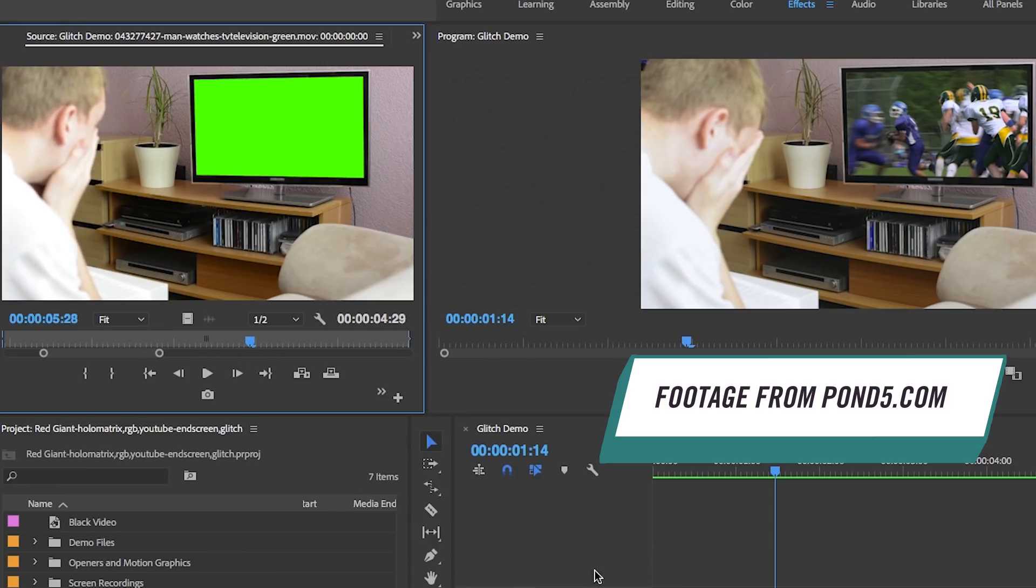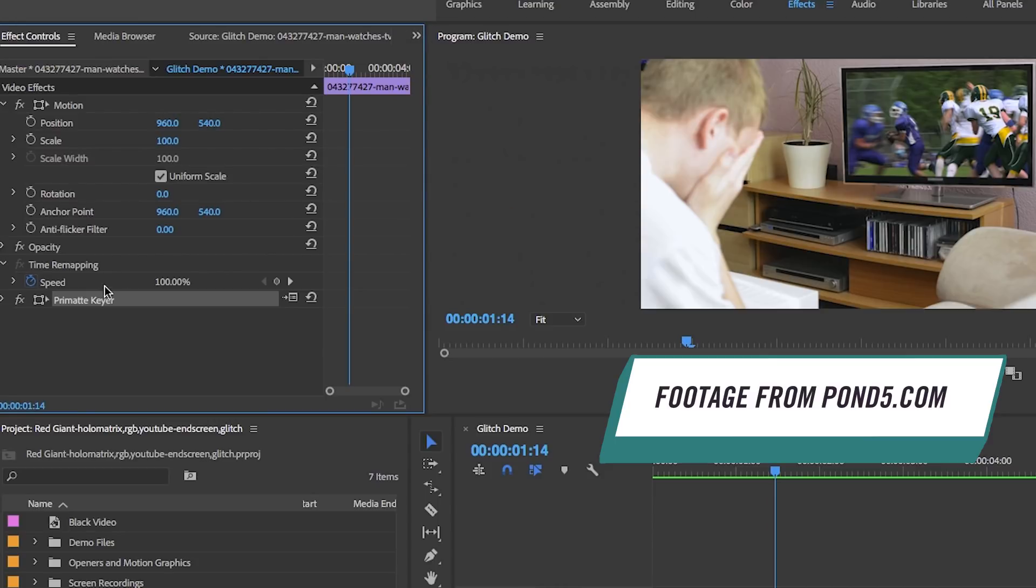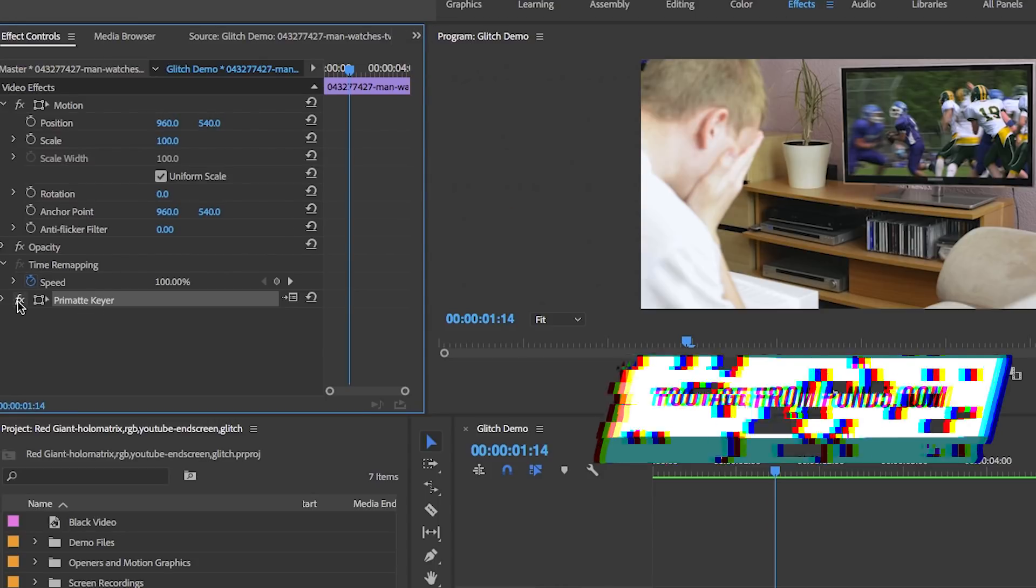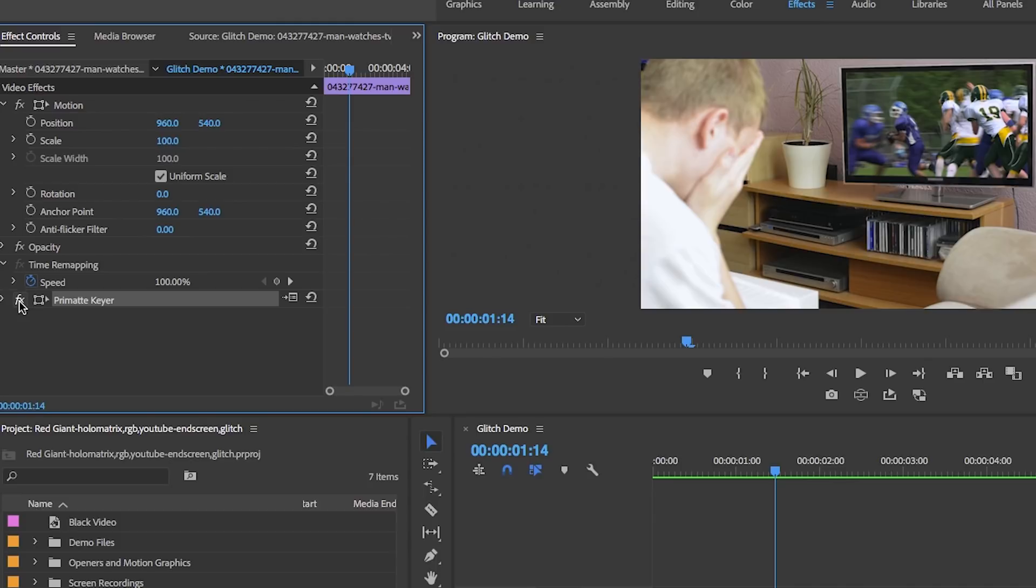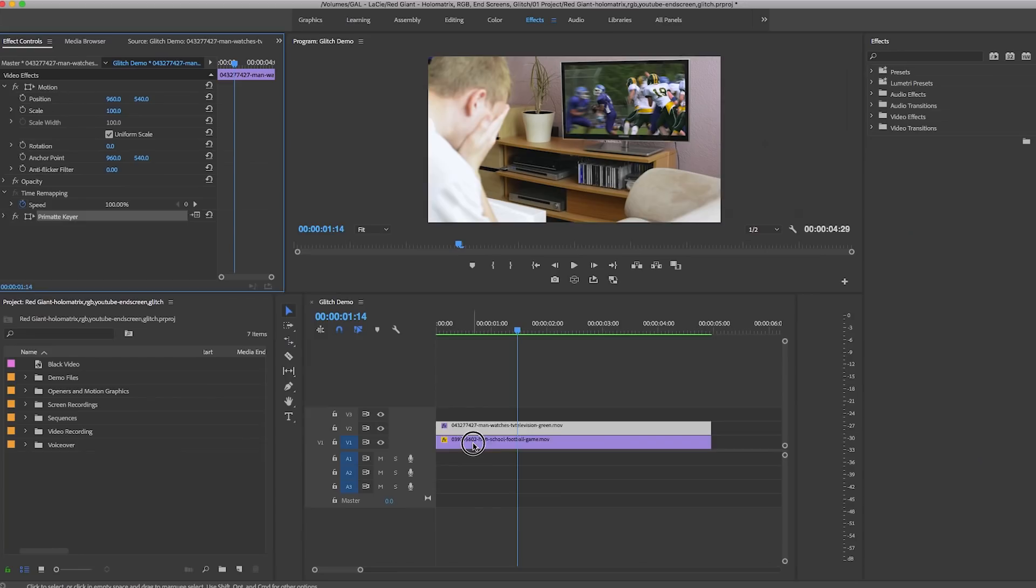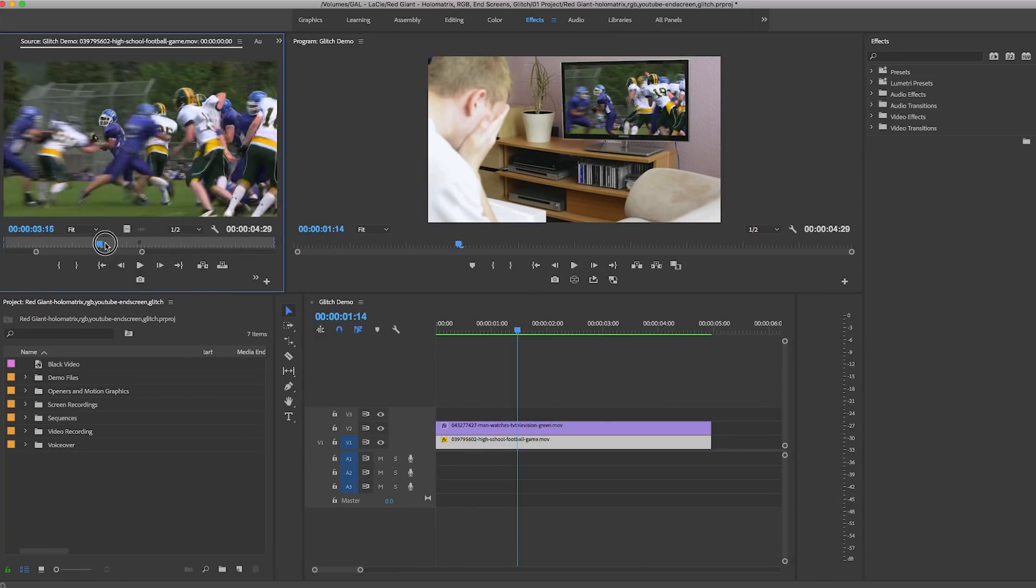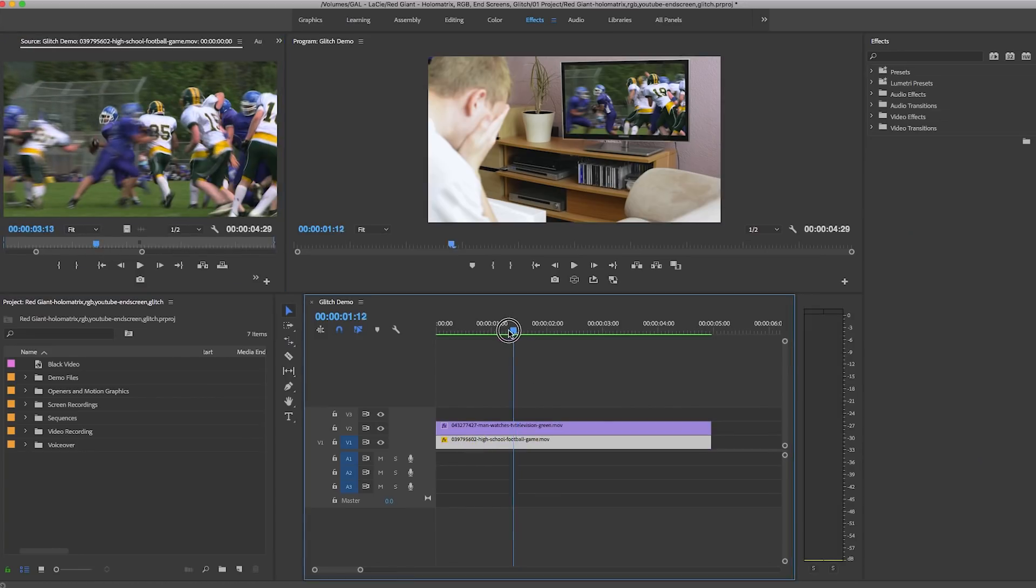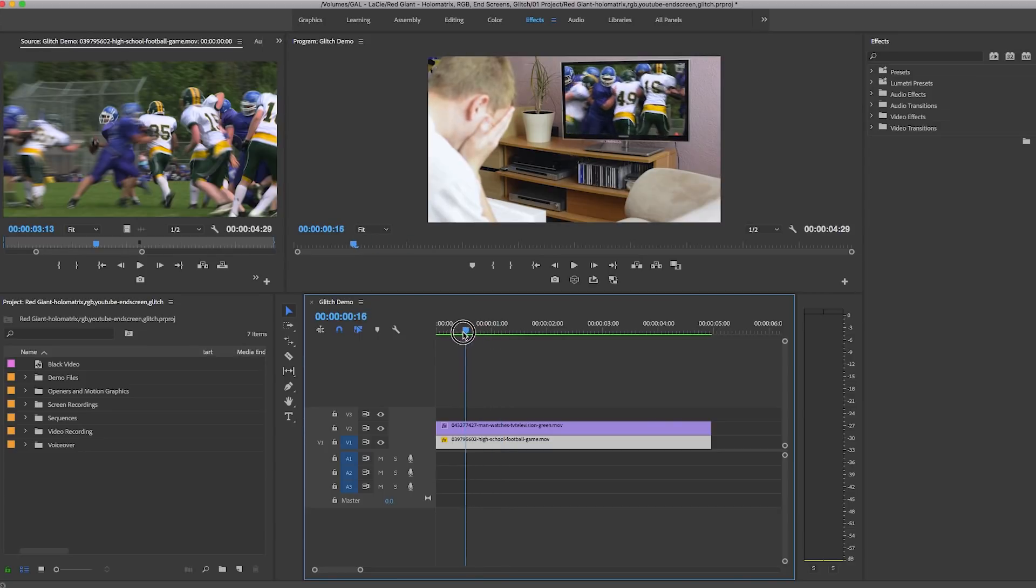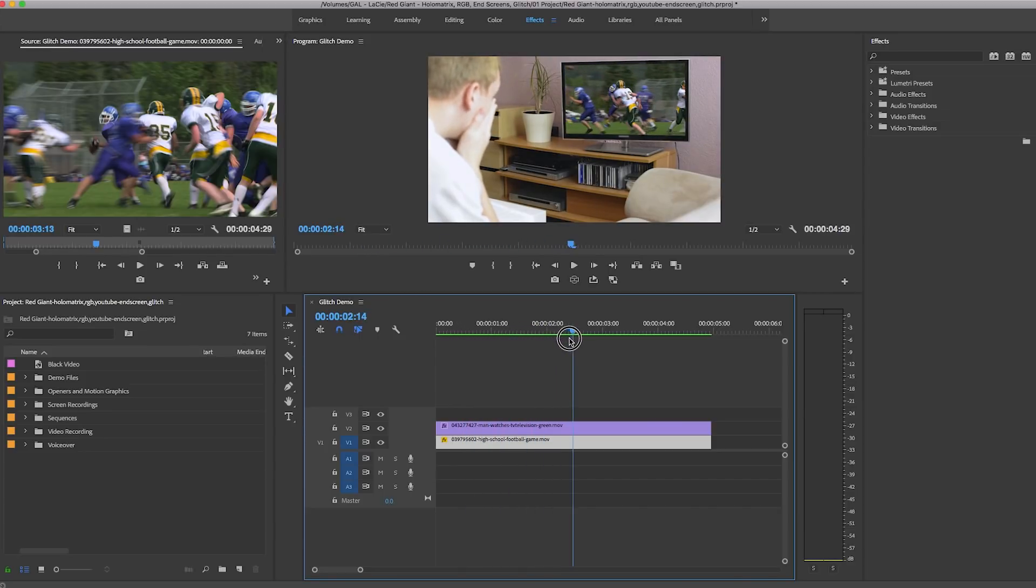The digital TV screen clip actually had a green screen before, but I removed that using Red Giant Primatte. Then I put the football game clip below to replace the green screen. In this scene, just as we're about to see the final play, we want a glitch to occur so we never actually see it.